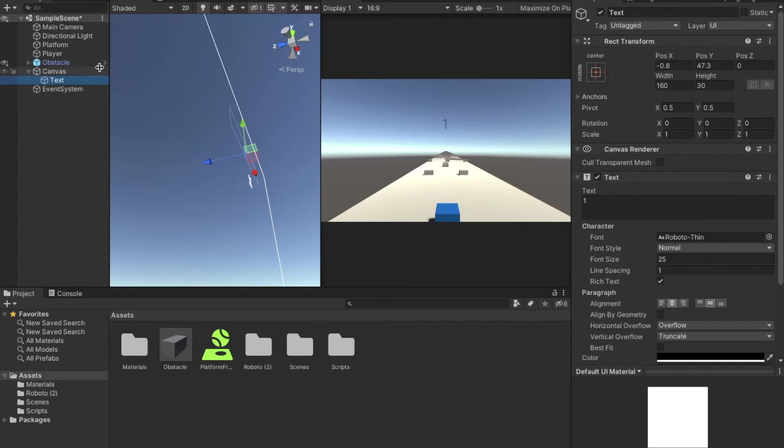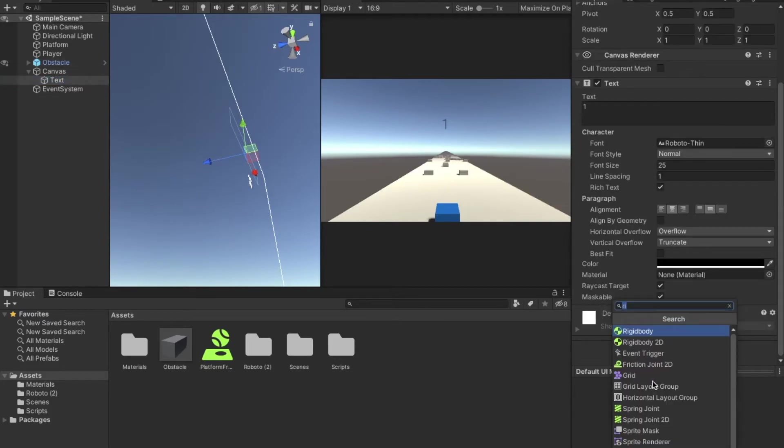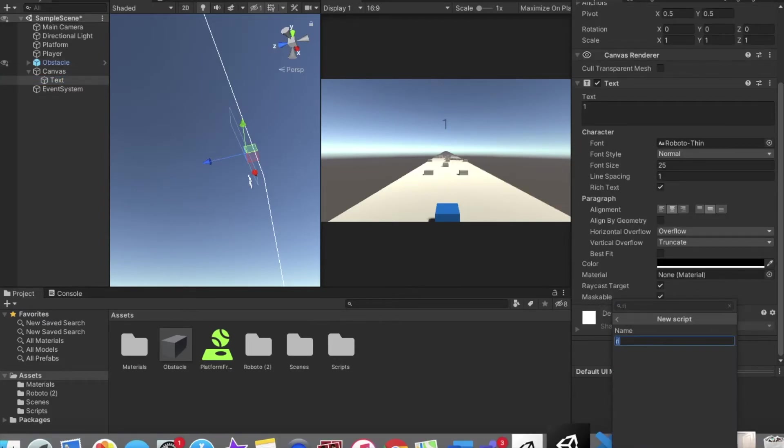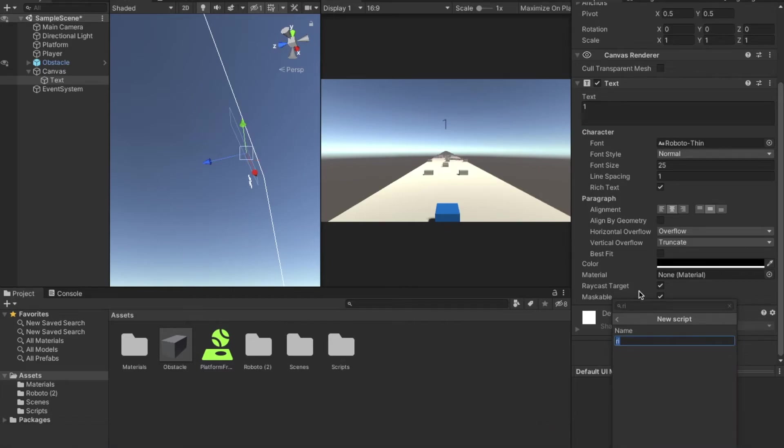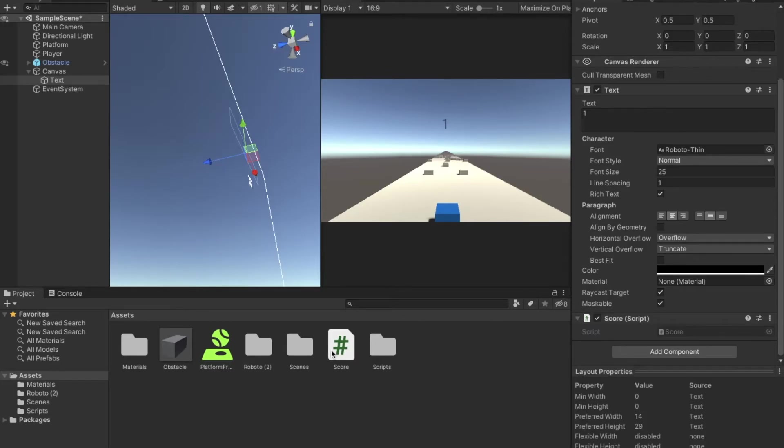So that's what we want. So what we're going to do is we're going to go into text, scroll down, and hit add component. Then we're going to hit new script. And we're going to call the script score. Now it's going to appear here in the assets. And we're going to double click on it to open it up.